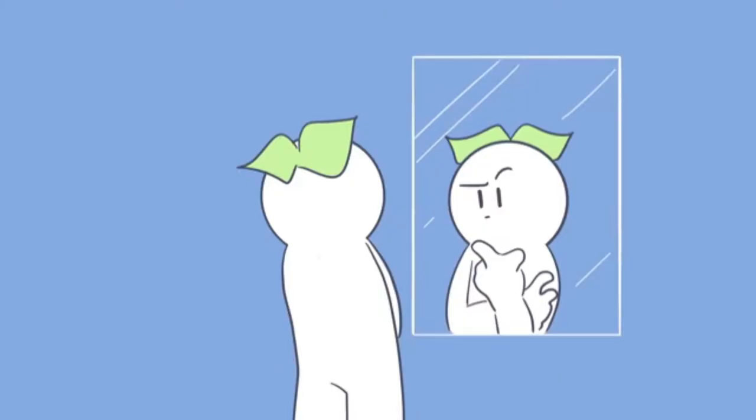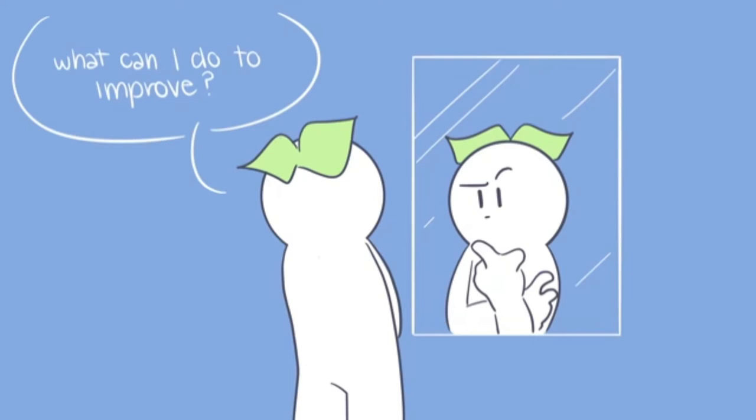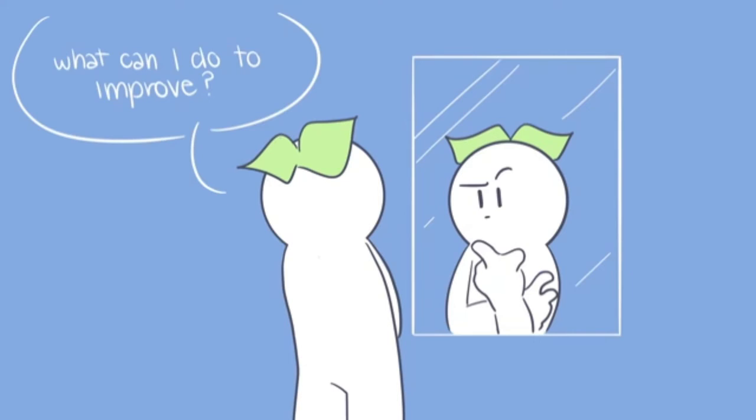It's important for a person to be aware of their feelings and attitudes towards themselves so they can start to change for the better. Here are seven signs you may be suffering from self-loathing and just don't know it.